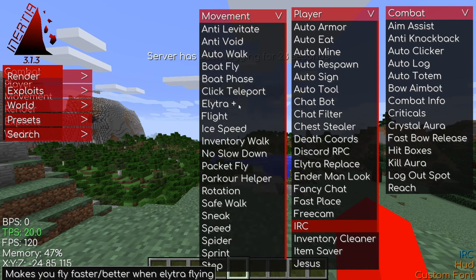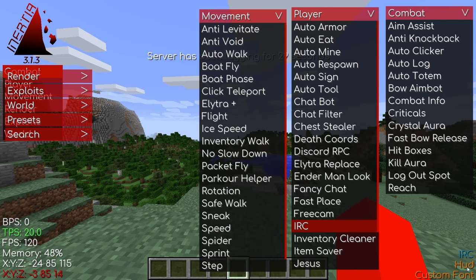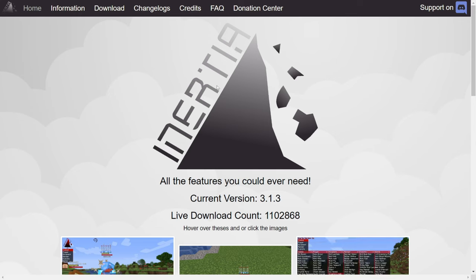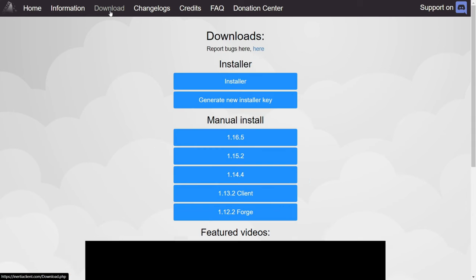I'm showing you how to download and use Inertia Client for 1.12.2. To get the client, you can go over to Inertia's official website and then head over to the download tab.